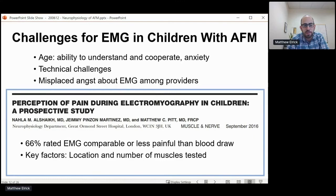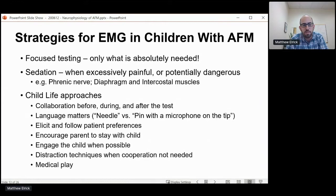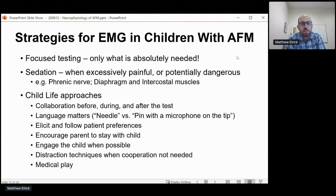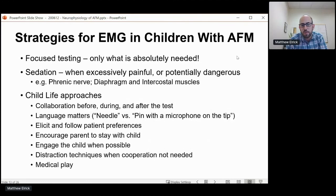They also identified key factors that influenced how painful the patient perceived the test as being, largely related to which muscles are selected and how many. To make this a more tolerable test and get reliable data: first, do a very focused test — only test what is absolutely needed to answer the clinical question, rather than a comprehensive test for every patient. In some cases sedation is required, especially when testing in locations that could be excessively painful or possibly dangerous. This mostly comes up in respiratory evaluations: nerve conduction study of the phrenic nerve requires a high intensity stimulus at the neck, which is too hard to tolerate awake, especially in children, and needle EMG in the diaphragm or chest wall on a patient who can't hold still could be dangerous. We try to do studies awake whenever possible because more reliable information is gained, especially about needle EMG in the limbs when the patient can cooperate with voluntary muscle contraction.